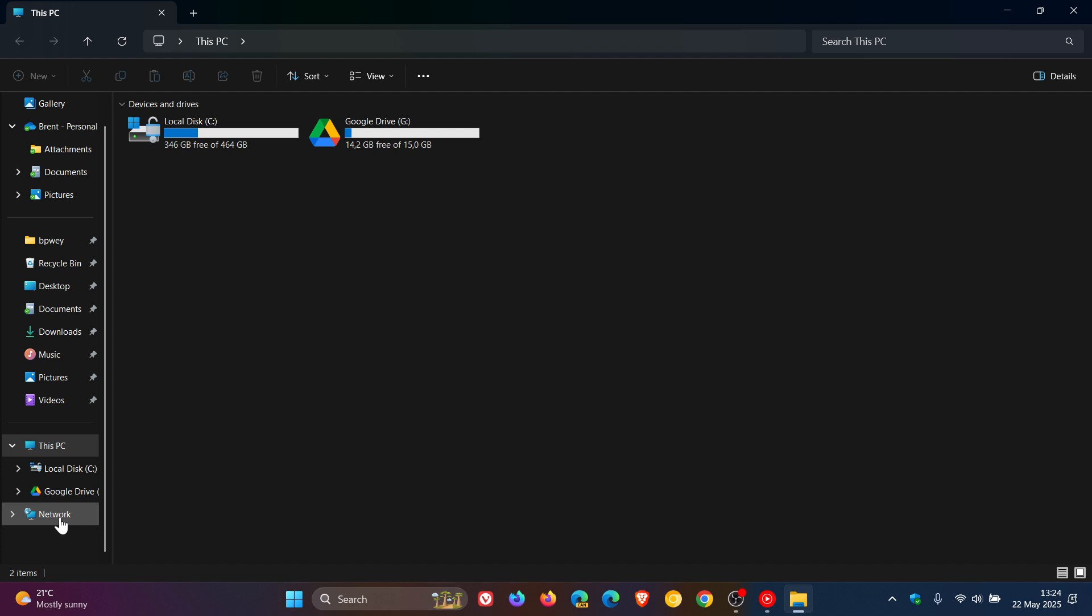But if you're like me and you never use network, you can actually remove this entry from the navigation pane in File Explorer on Windows 11. Unfortunately, this will not work on Windows 10, but will on Windows 11.